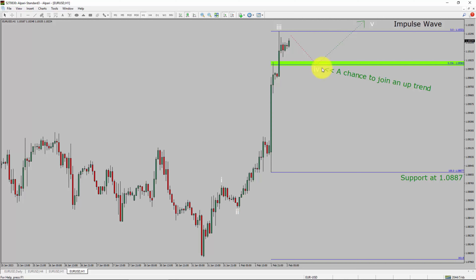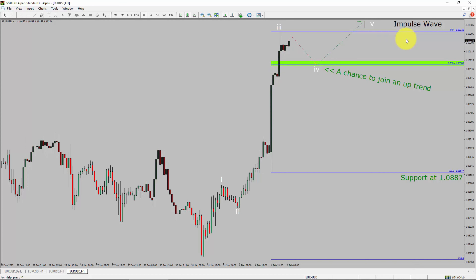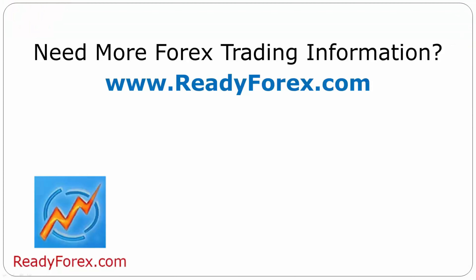To be more specific, the green color highlighted area offers a buying opportunity, which is the previous fourth wave of one lesser degree. Take note, you must always trade with money management rules to control risk. For more Forex trading information, visit ReadyForex.com.